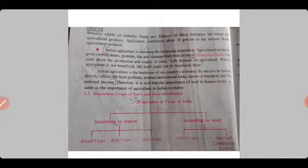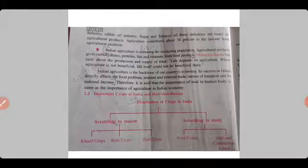Agriculture contributes about 34% to the national income from agriculture products. Indian agriculture is nurturing the increasing population — it nourishes the growing population of the country.